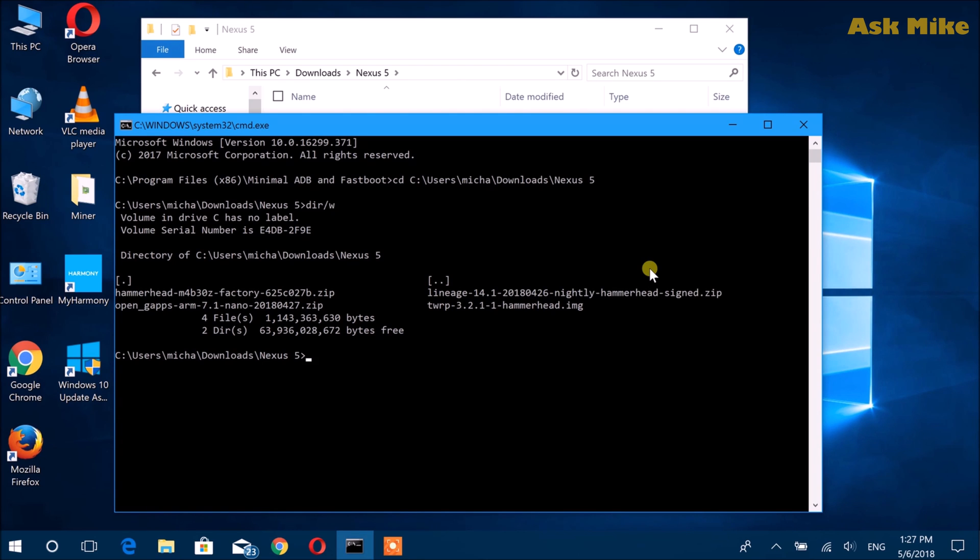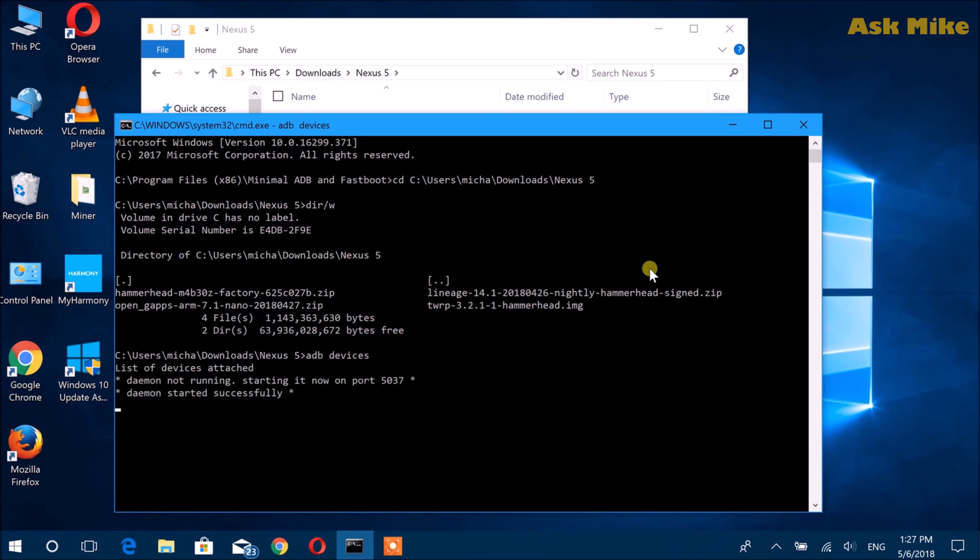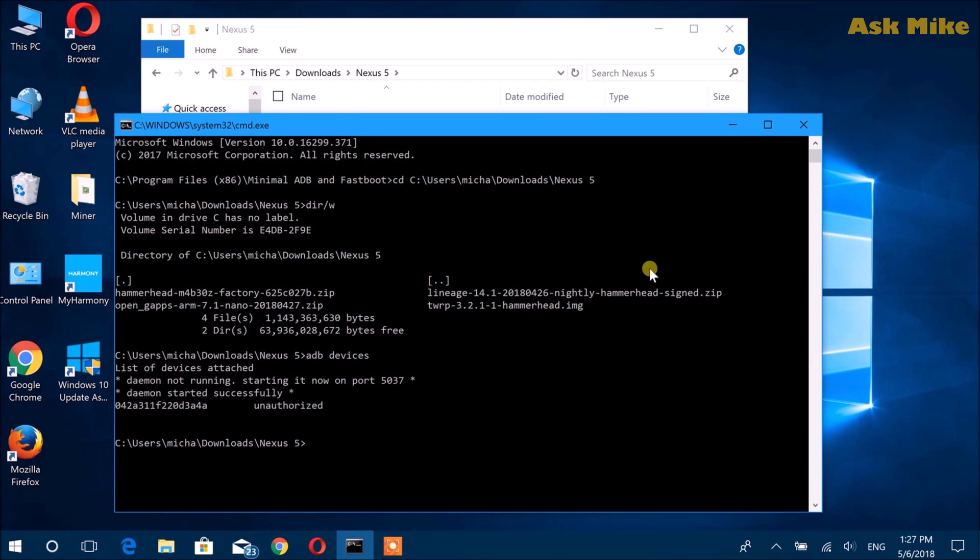So next thing we do is to check whether the device is connected. If you do ADB devices, they will start the daemon and there should be an allow USB debugging screen. If you see unauthorized, there should be an allow USB debugging screen pop up on your phone itself.